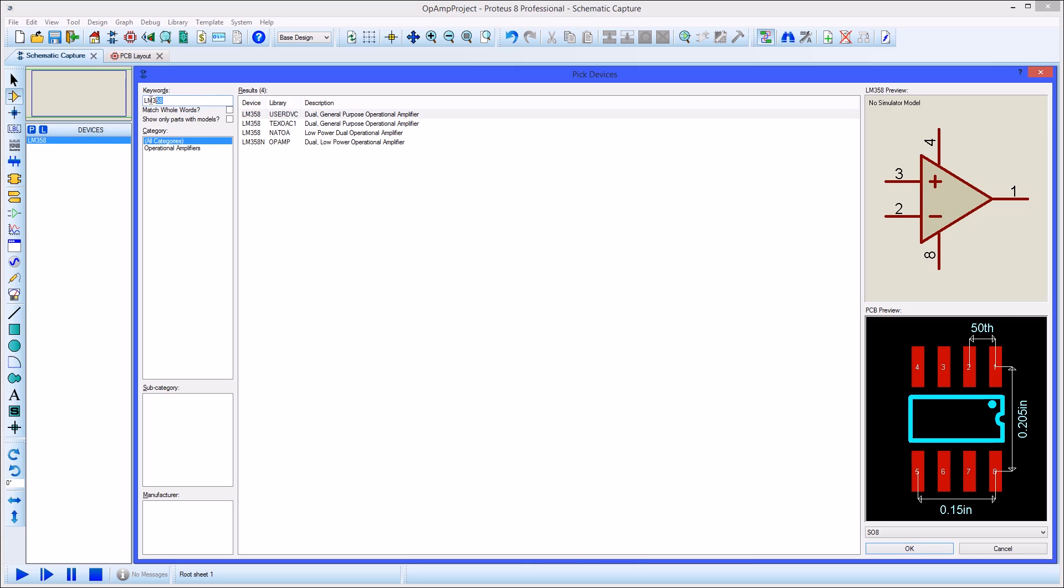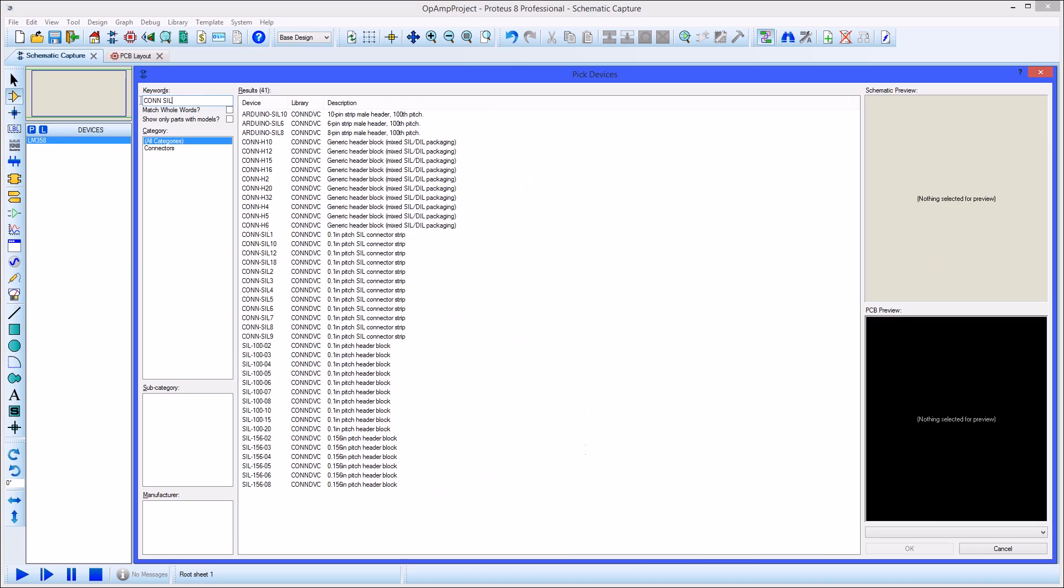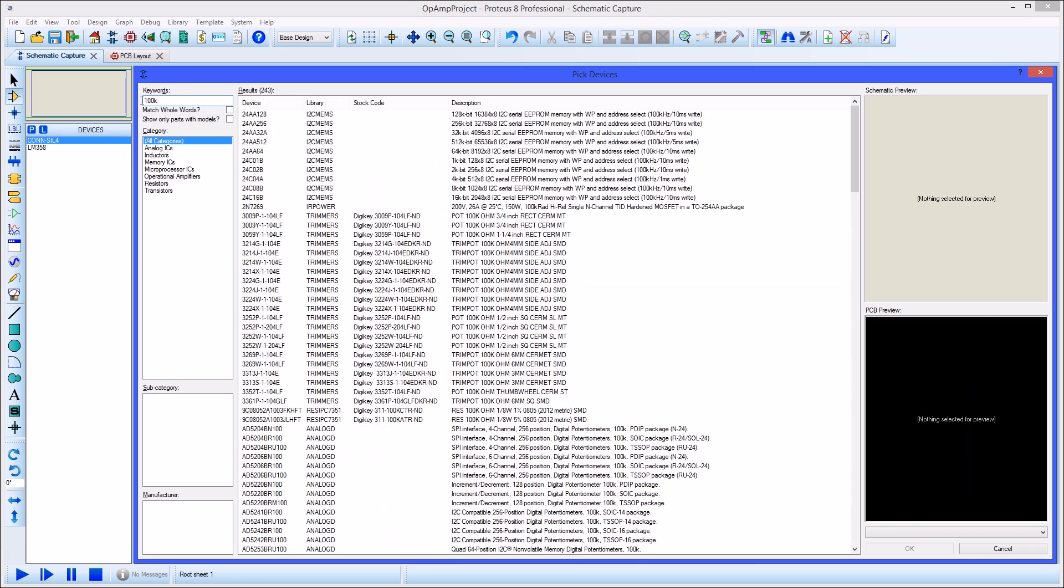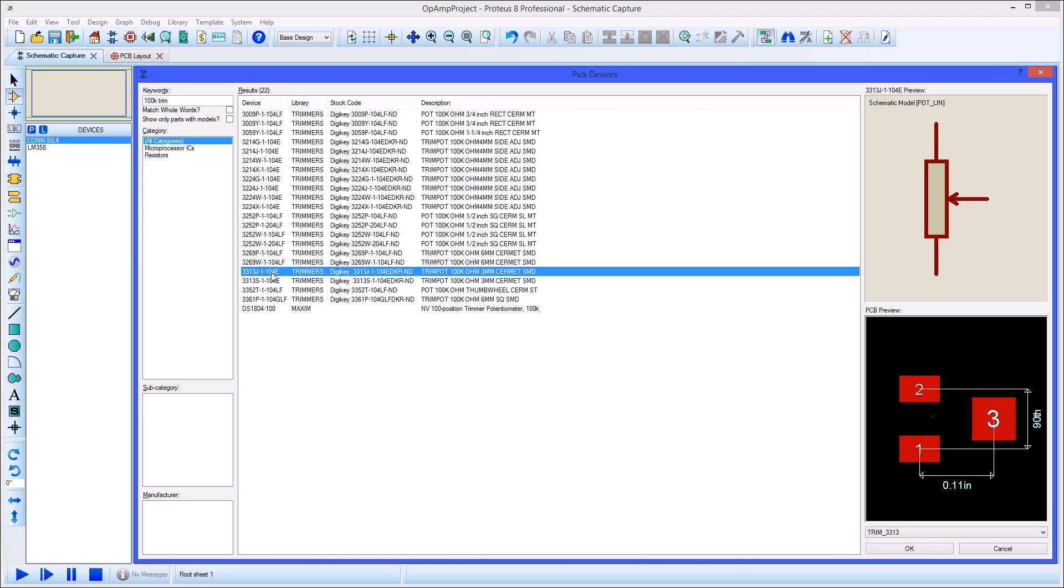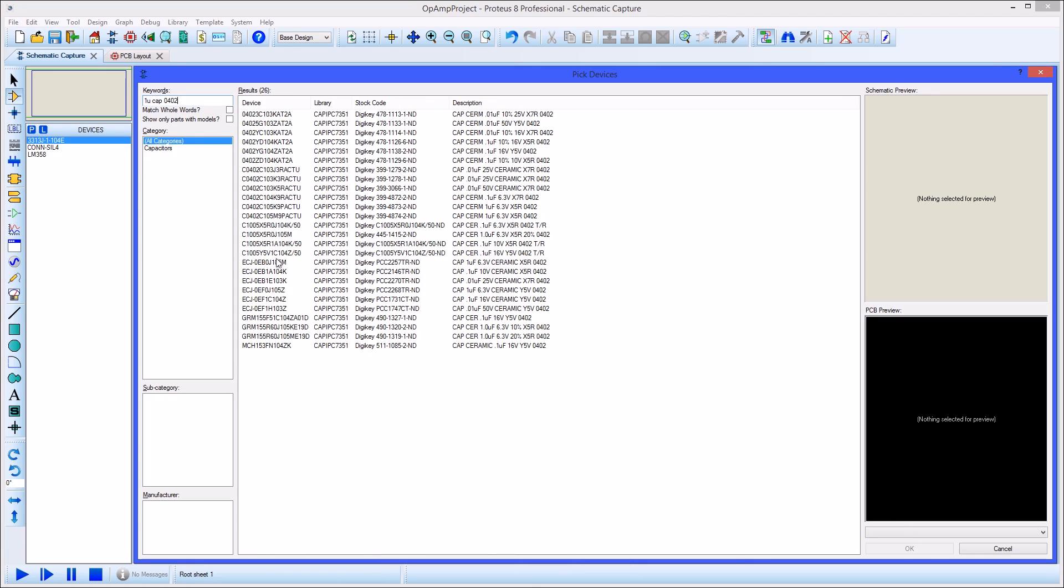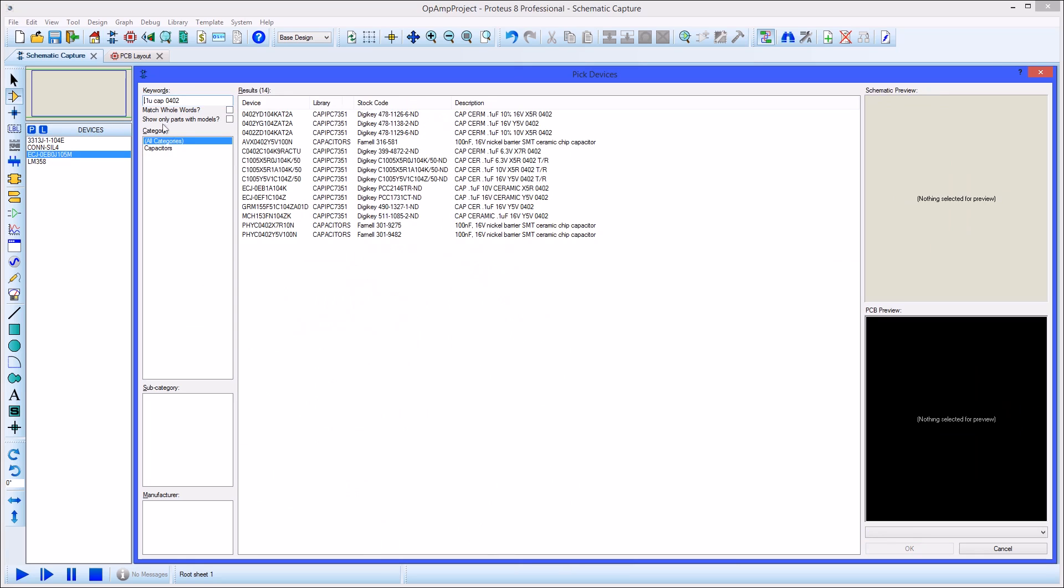We'll do the same thing with our connector and then pick some passives for the design. The keyword entry is very useful here as we can describe what we're looking for. Typically using capacitance or resistance values along with packaging narrows down the results list significantly to pick the device you want.